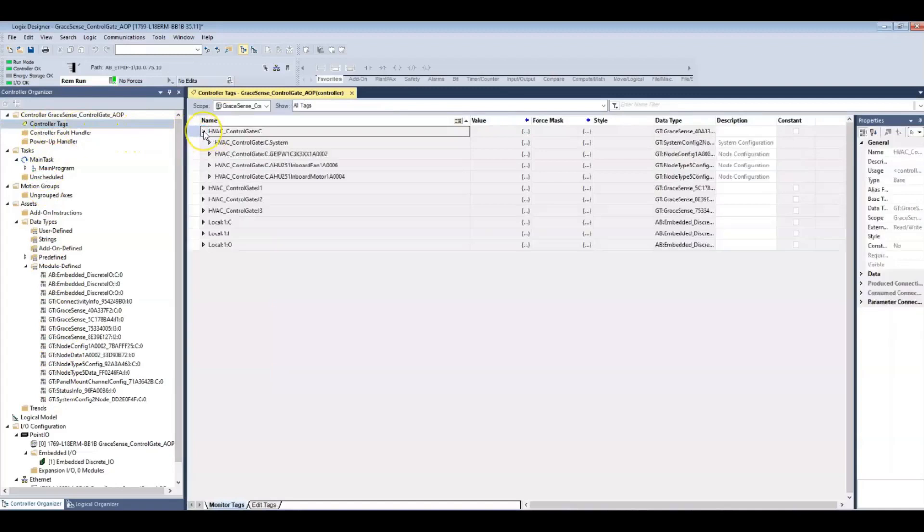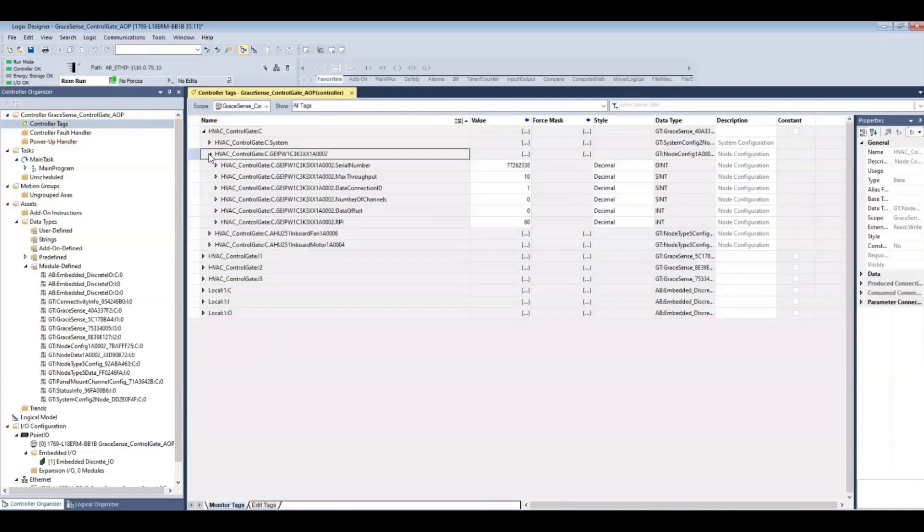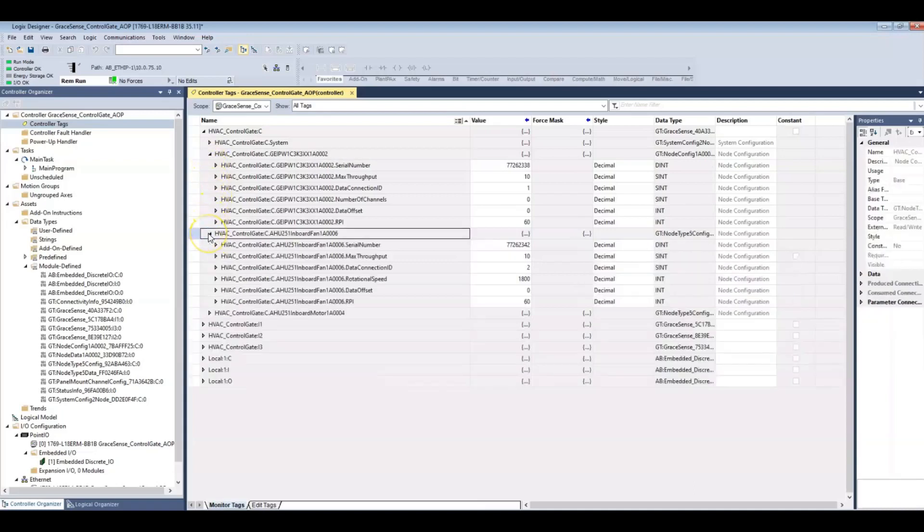We have been integrating our vibration monitoring system in CompactLogix and ControlLogix controllers for a couple years now using an EDS AOP approach, so this makes it just that much easier.